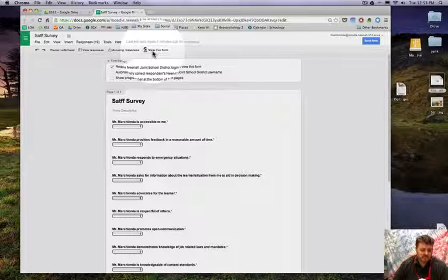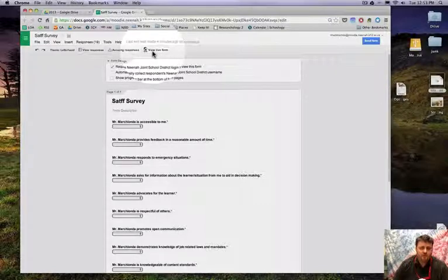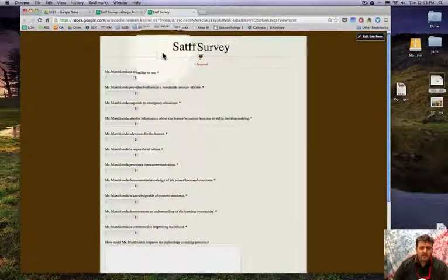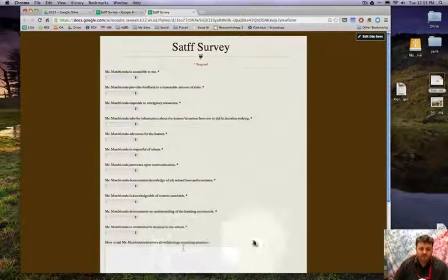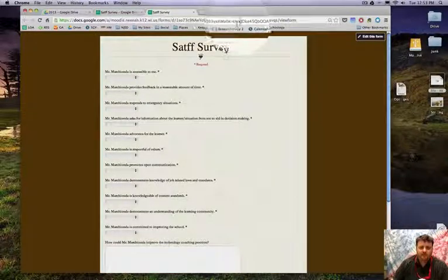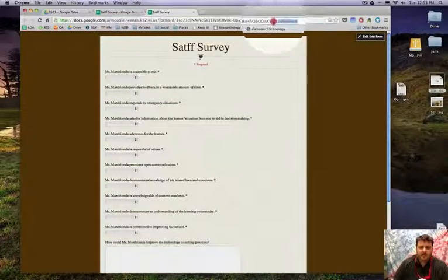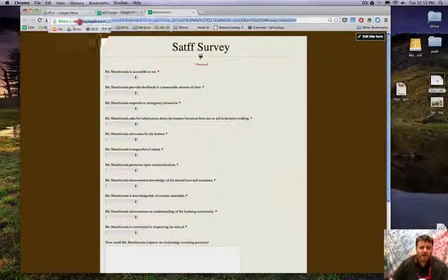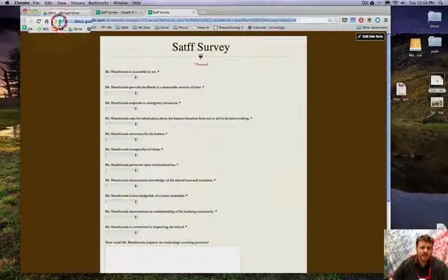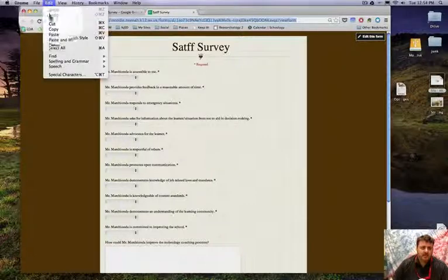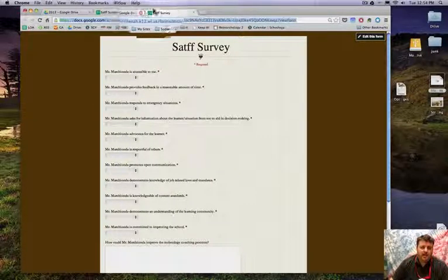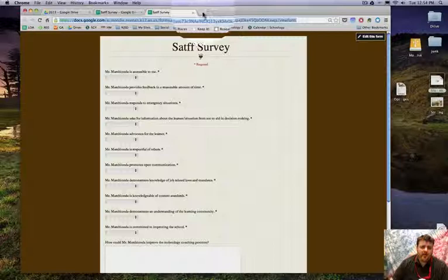So I'm going to click on this View Live Form. There's my live form right here, and I'm going to need this URL right here. So I'm going to copy everything in the URL box.